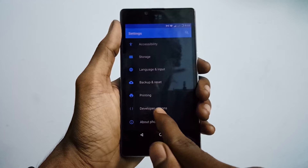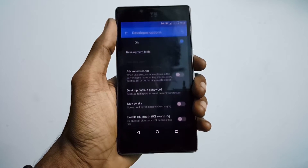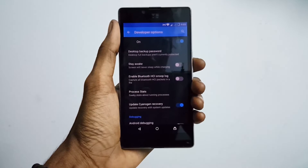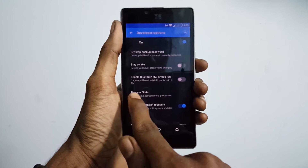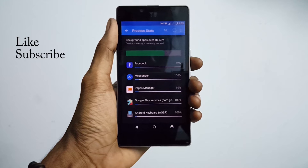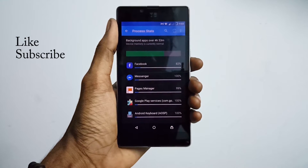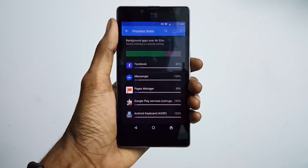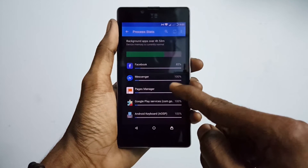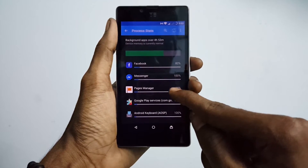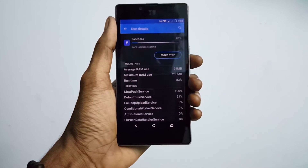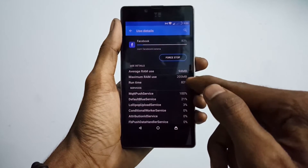Once you've done all that, just go into the developer option menu. The first one I'm going to show you is Process Stats. This is just like battery usage on your phone but shows the RAM usage. You can see which app has been using the most RAM and how your phone has been managing its memory. Tap on an app to see more details about how much RAM is being used.